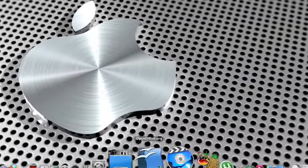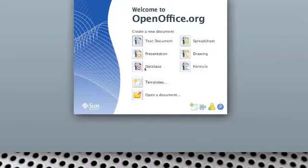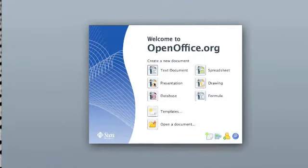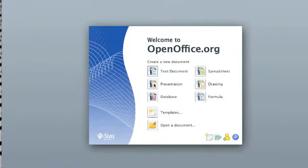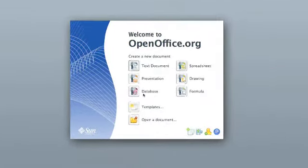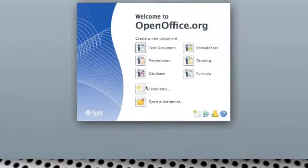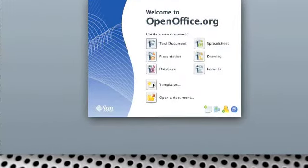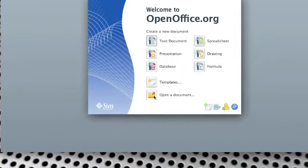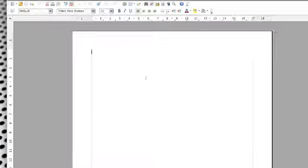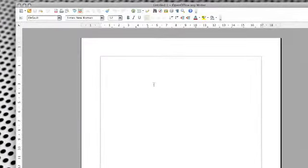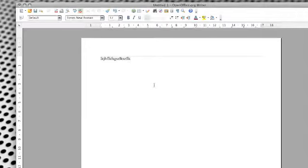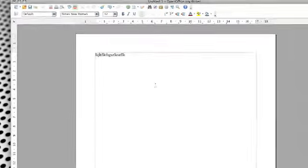So OpenOffice is in my dock here and when you click it, it looks very similar to Microsoft Works. It gives you the option for a text document, spreadsheet, presentation, drawing, database, formula and some ready-made templates to open an existing document. So if we just click on text document quickly, you can just type in here as you would normally and create a word document.